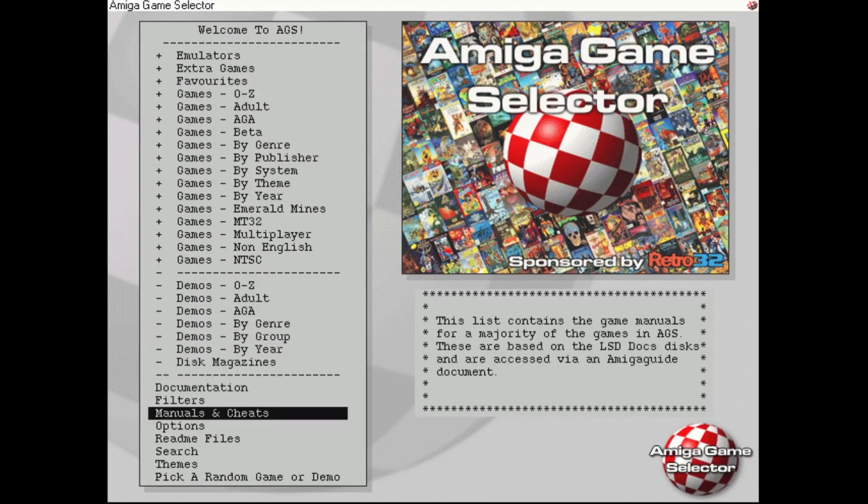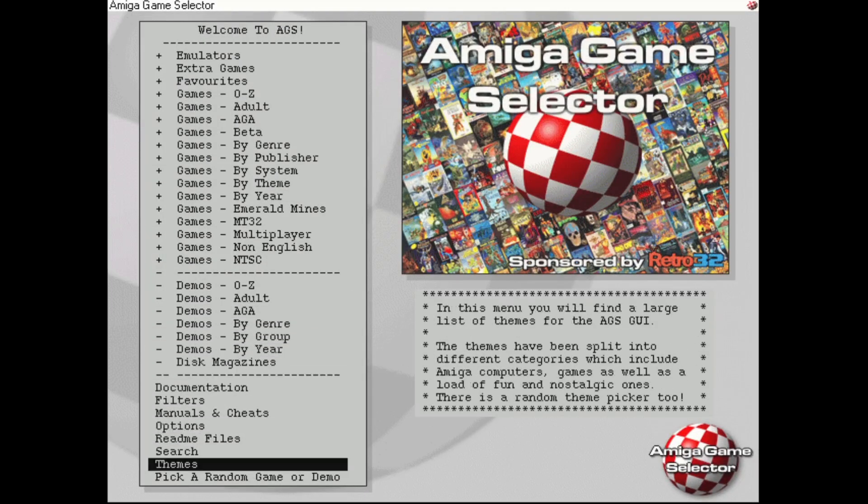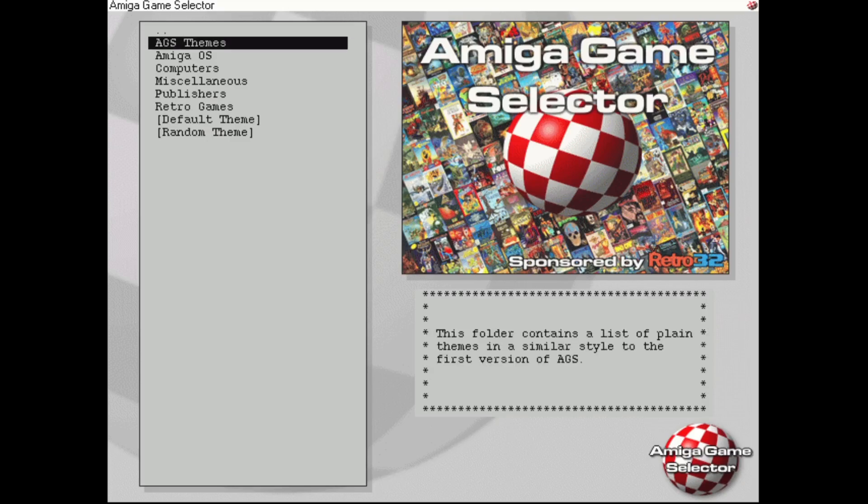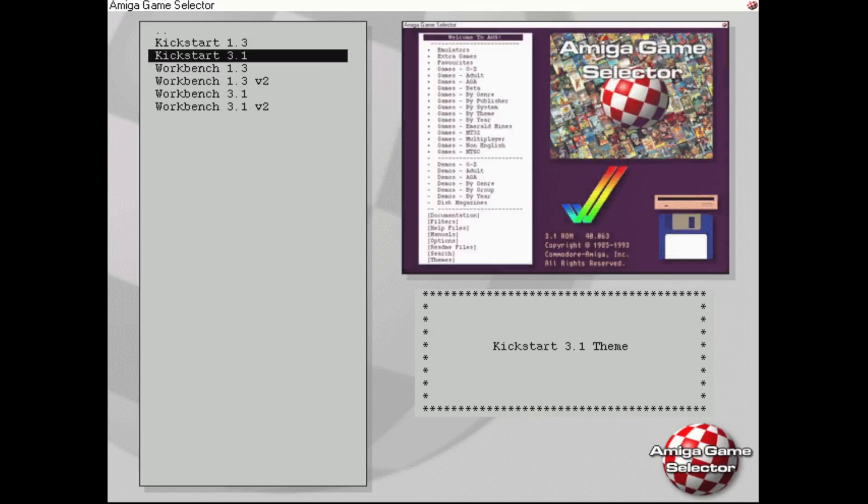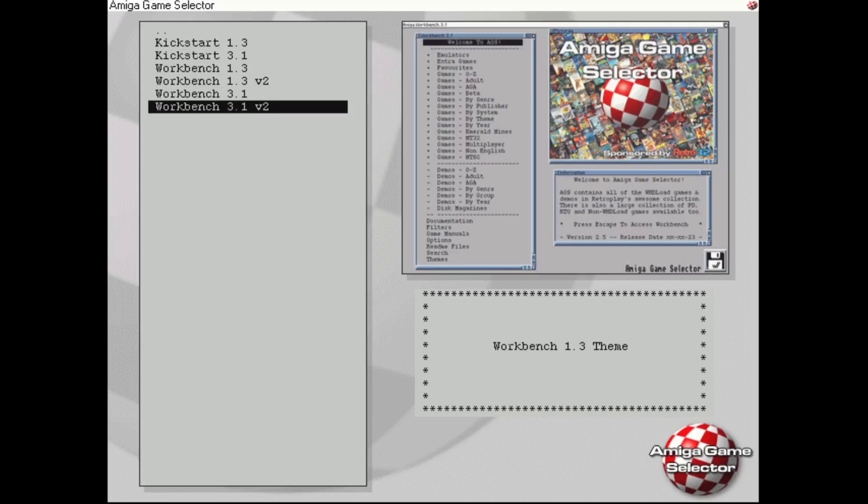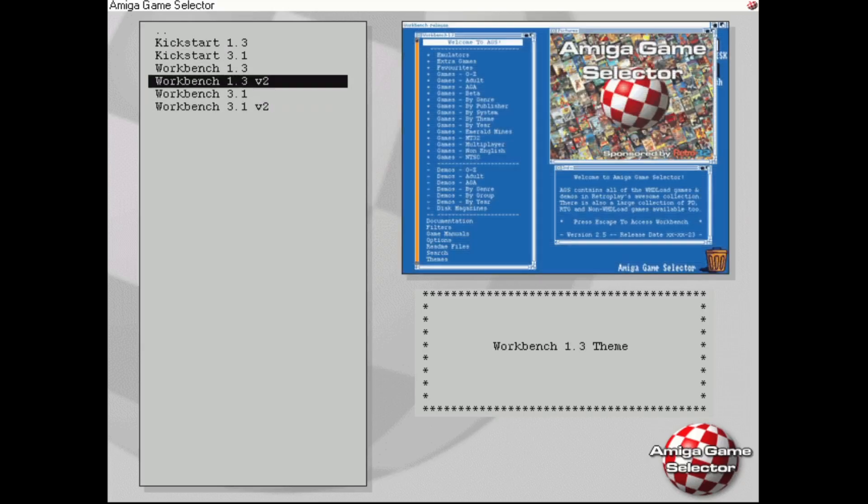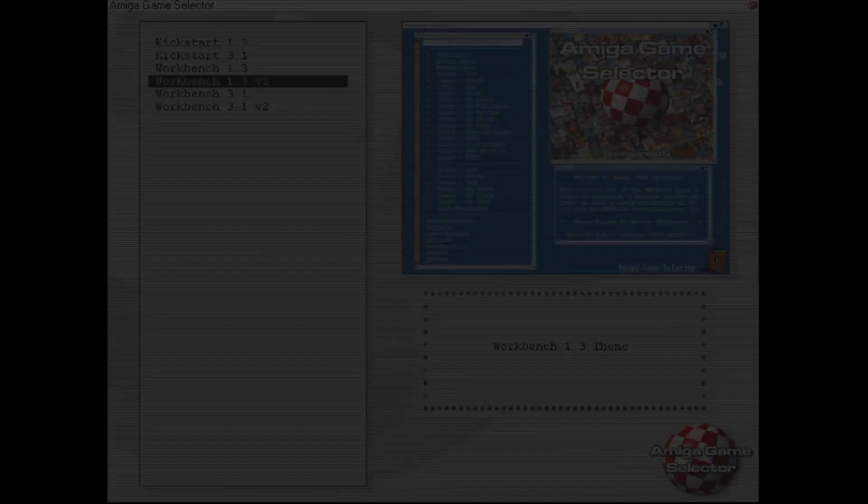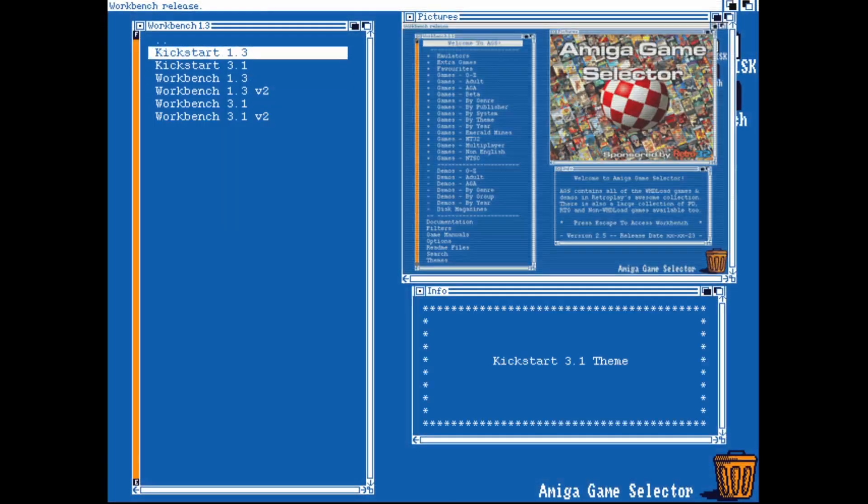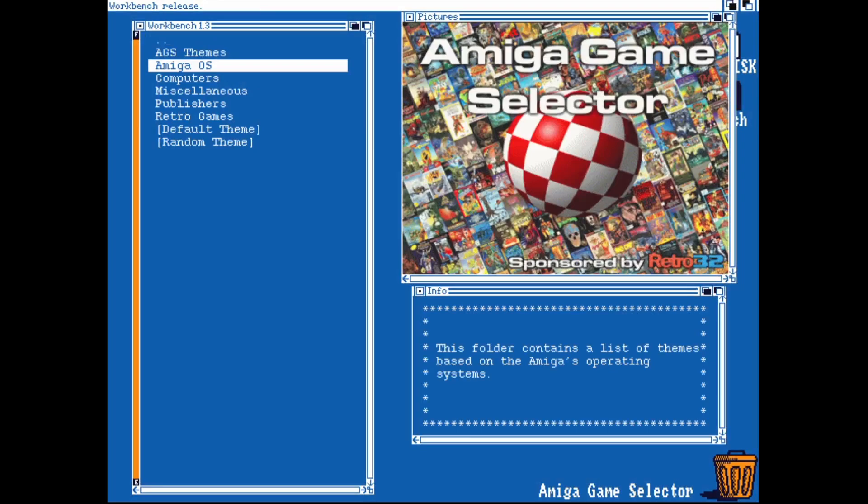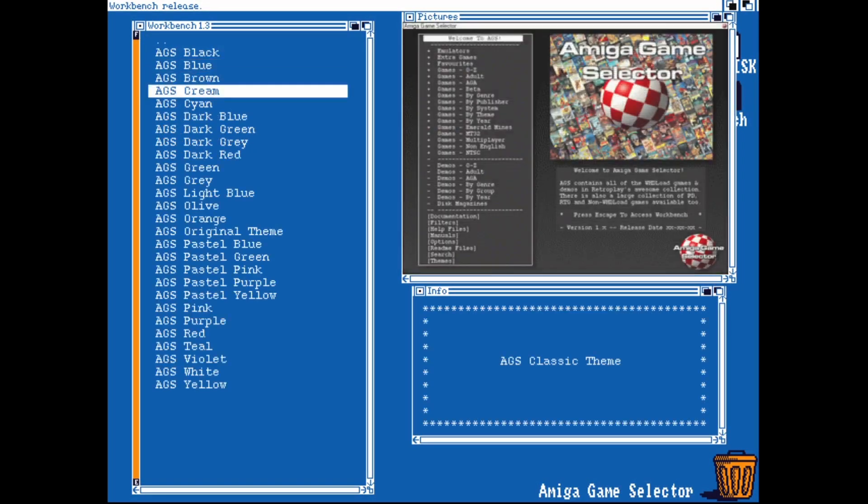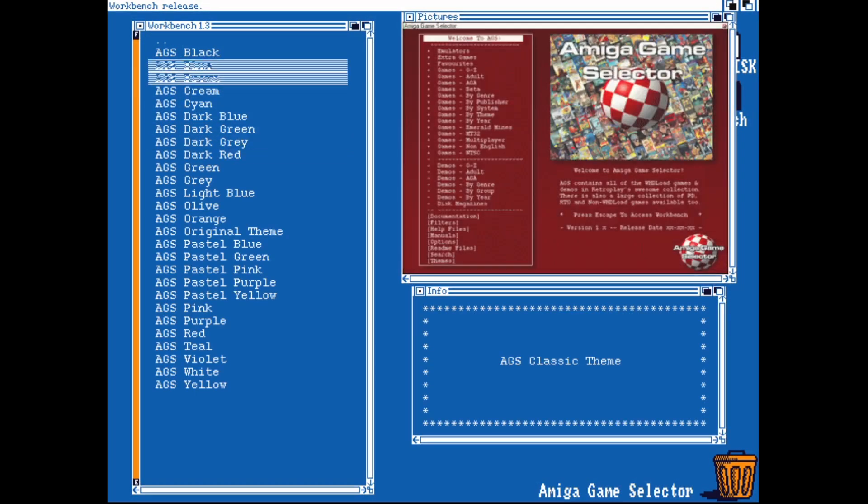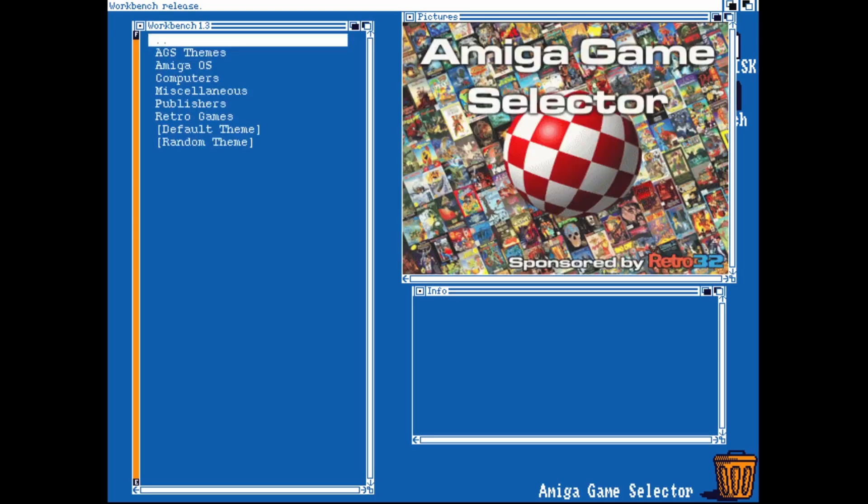Right near the bottom we got various different options here but one of them to look at is Themes. If we go to Themes we can change how the layout of Amiga Game Selector works. Let's just go to say Amiga OS and here's our previews of the themes. Let's just choose Workbench 1.3 Version 2, press Enter, and that's going to change how the theme for Amiga Game Selector looks. We can even change the color of the themes from there. There's so much to do on this release.